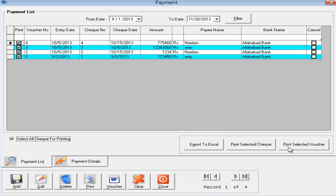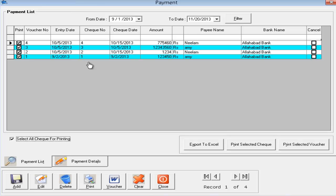Next is 'Print Selected Voucher'. If you want to generate a voucher for all four particular entries you can do it from here. To modify your voucher format I will show you in the next video — it is in the control panel. Right now I am showing you how to add a new payment entry and how to print a check.